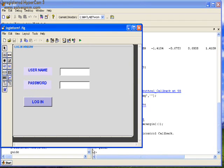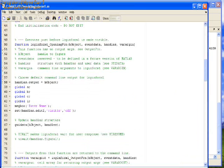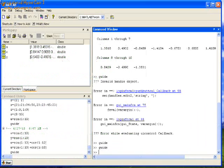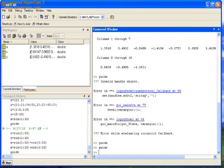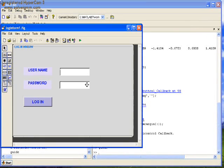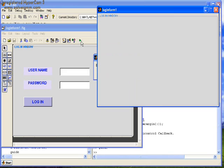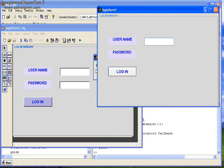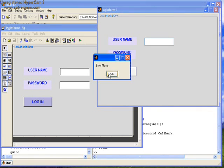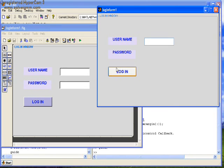This form is basically designed to give access to authentic users. In the MATLAB editor of the login form, we coded the password as 123. Let's run this form. A message window appears: enter the name.